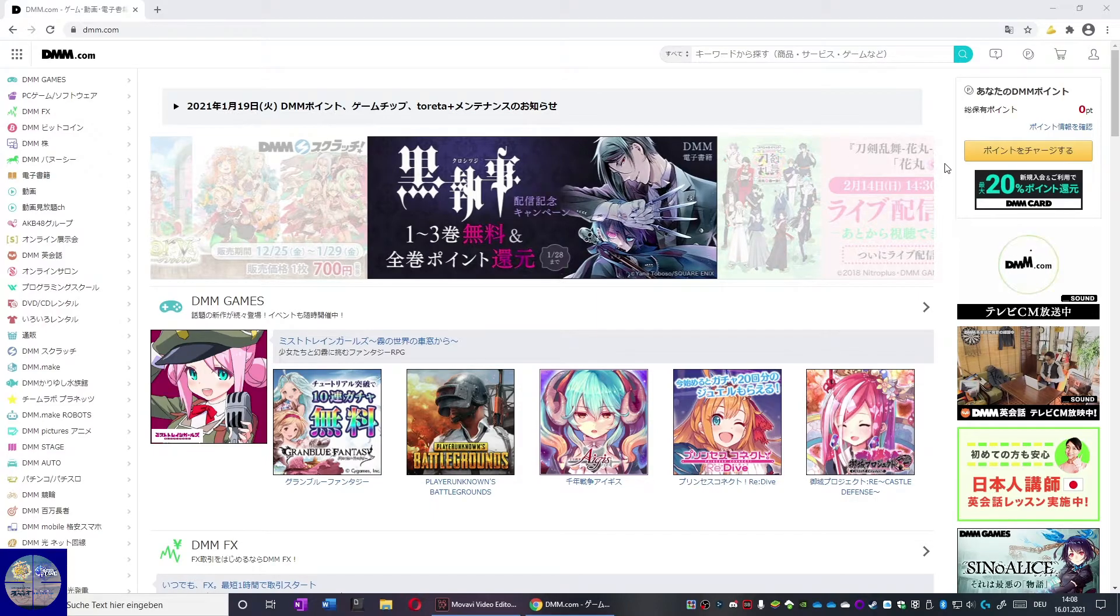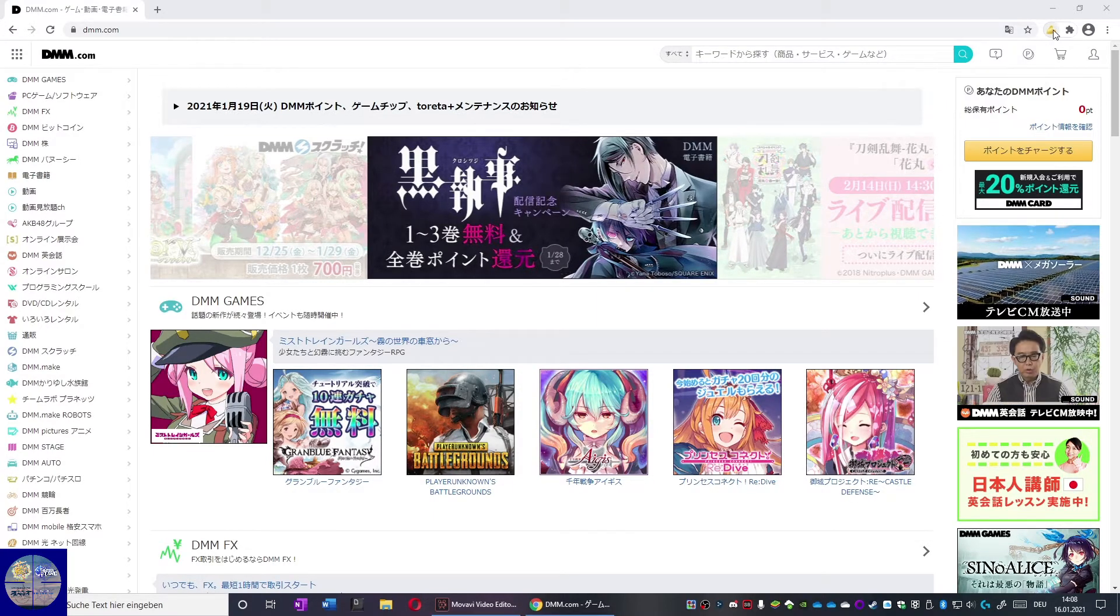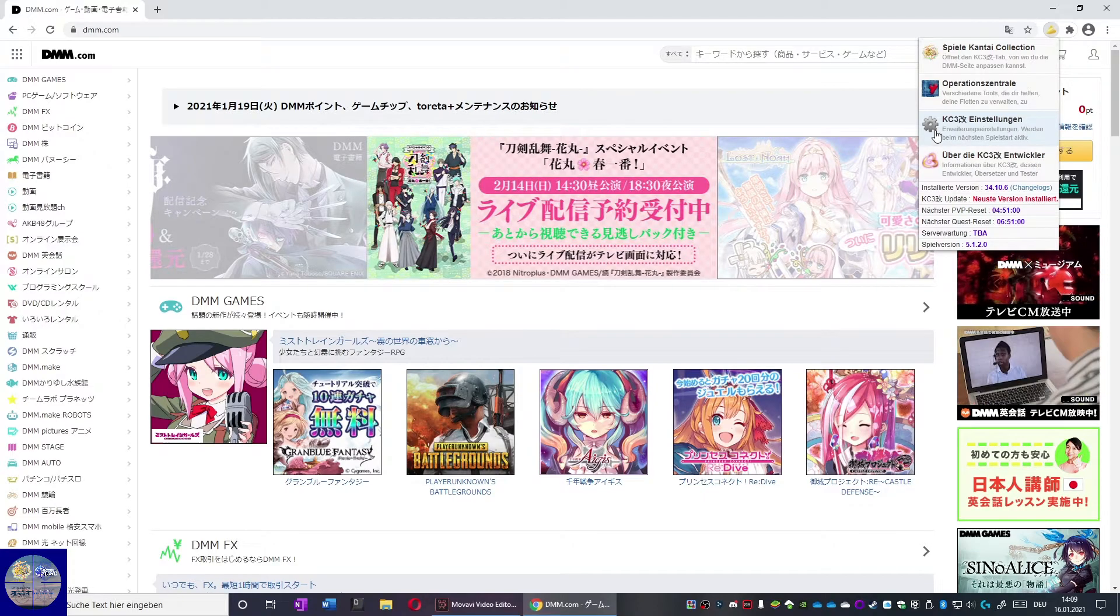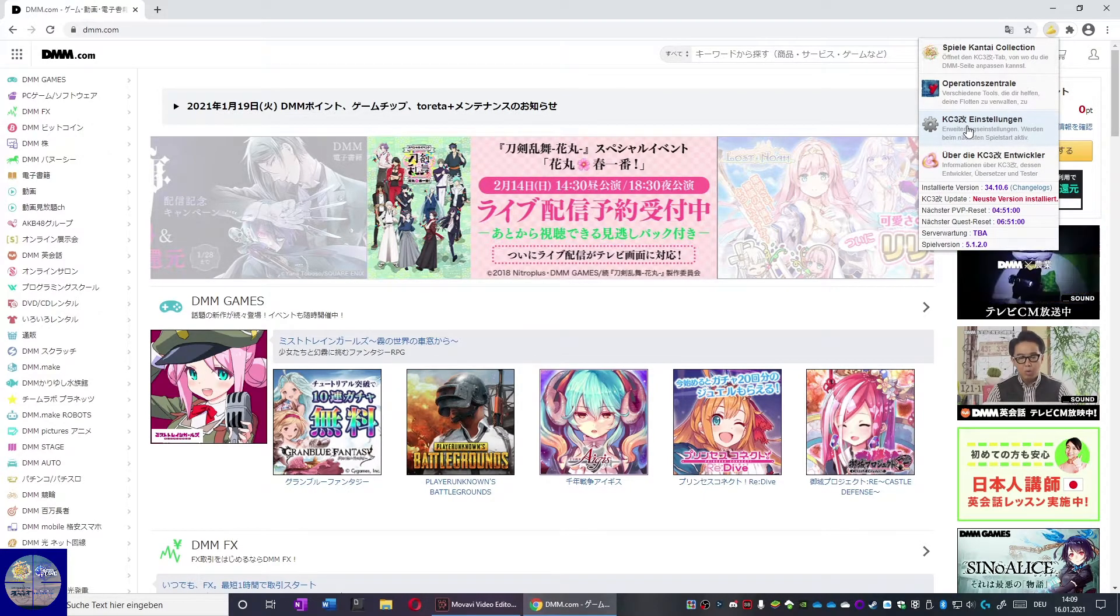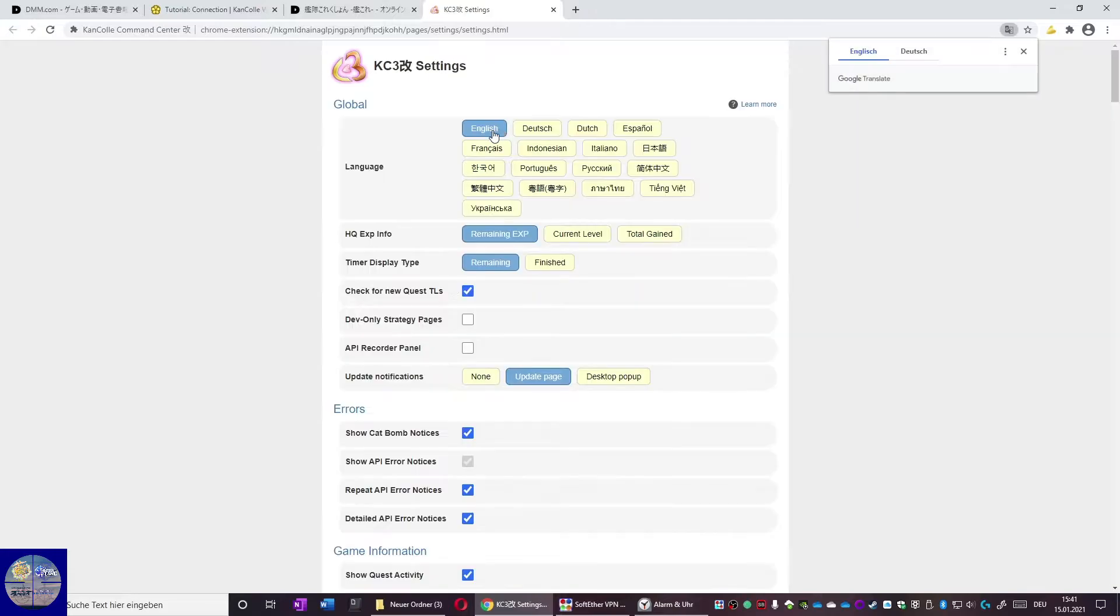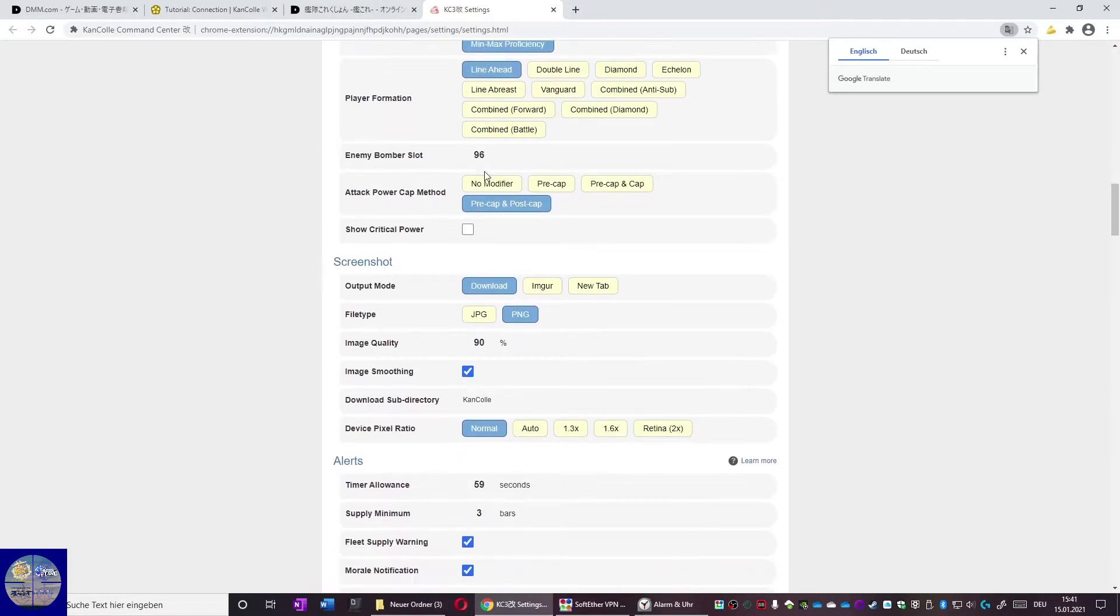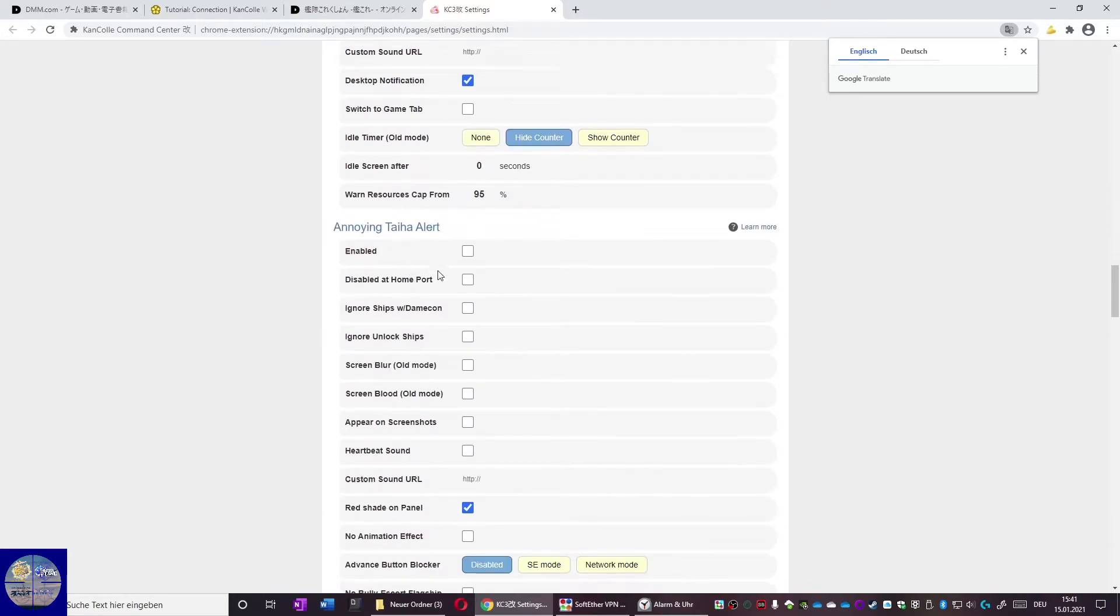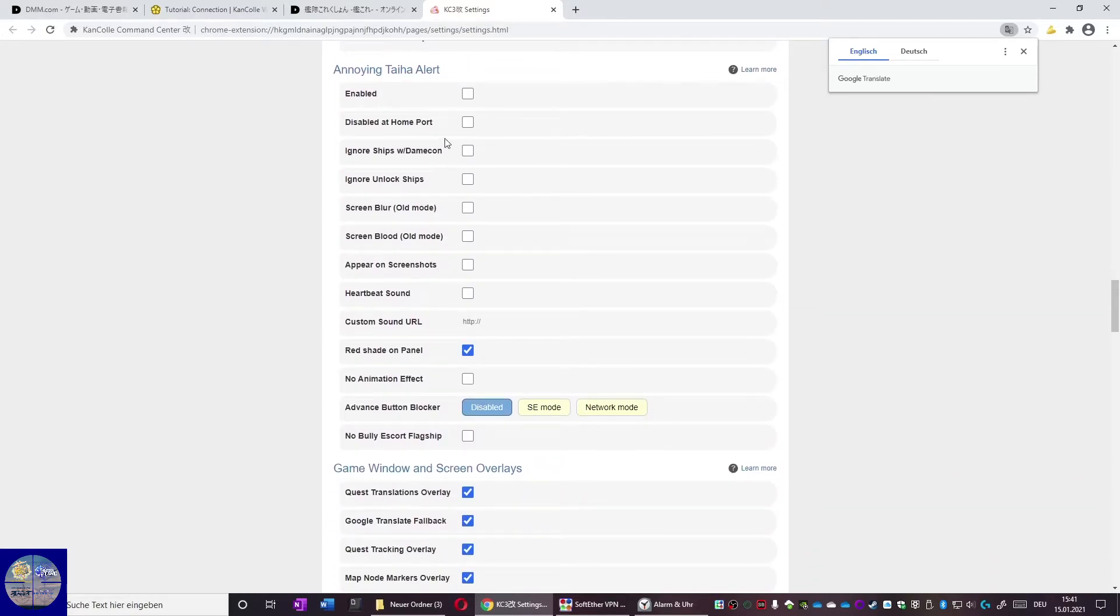In the next step we start configuring KC3. We go to the gear symbol in the KC3 options. KC3 is a plugin that can utilize a lot of functions. One of them is the alert functions. You can even do customized sounds for the alerts. Next are the desktop alerts.